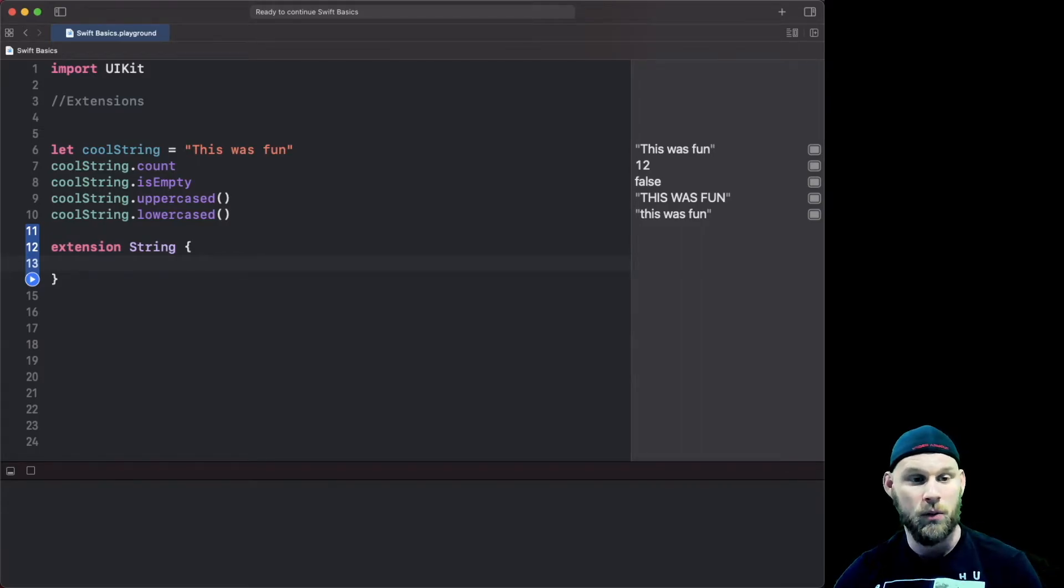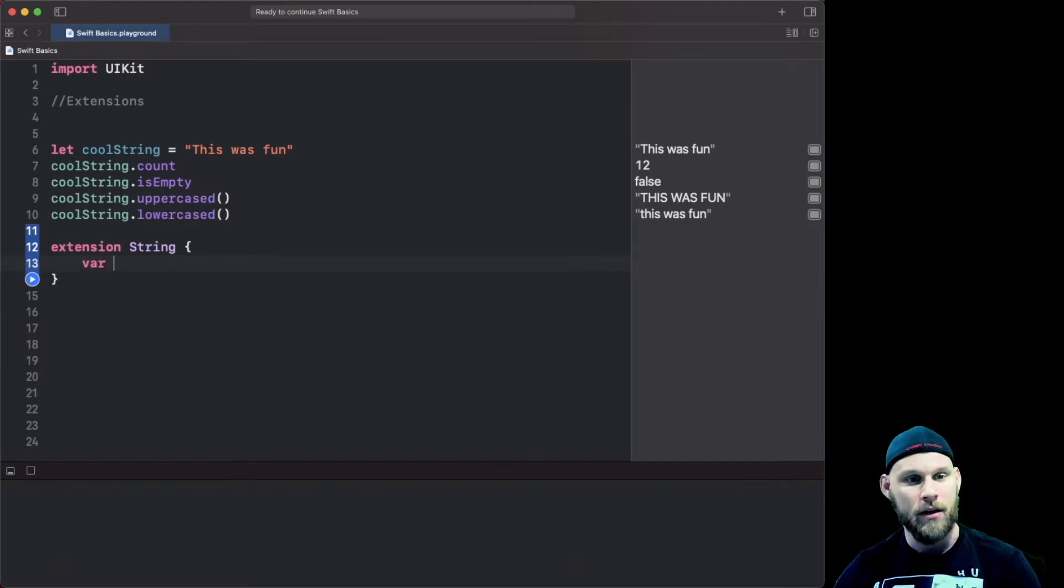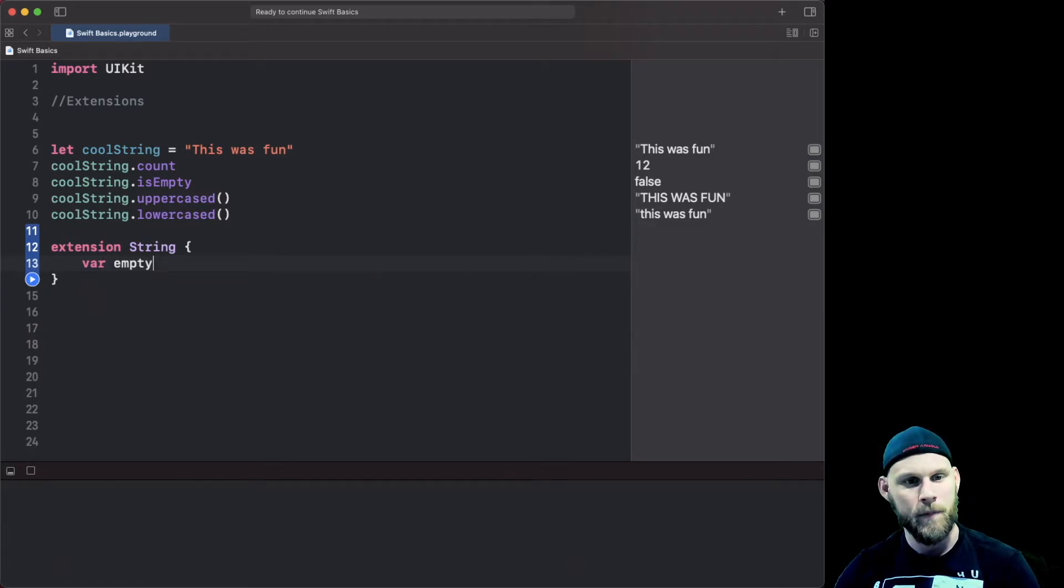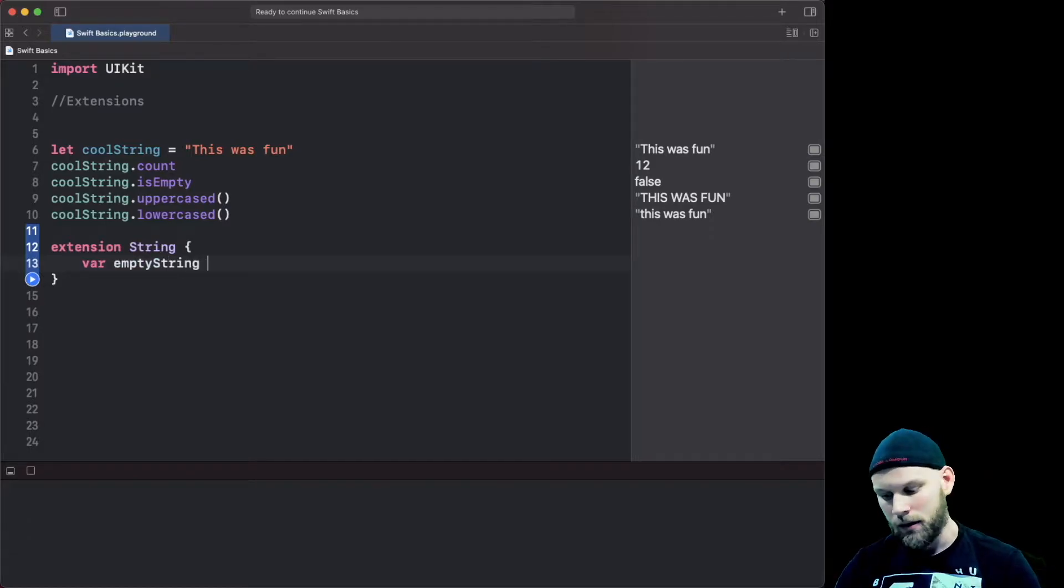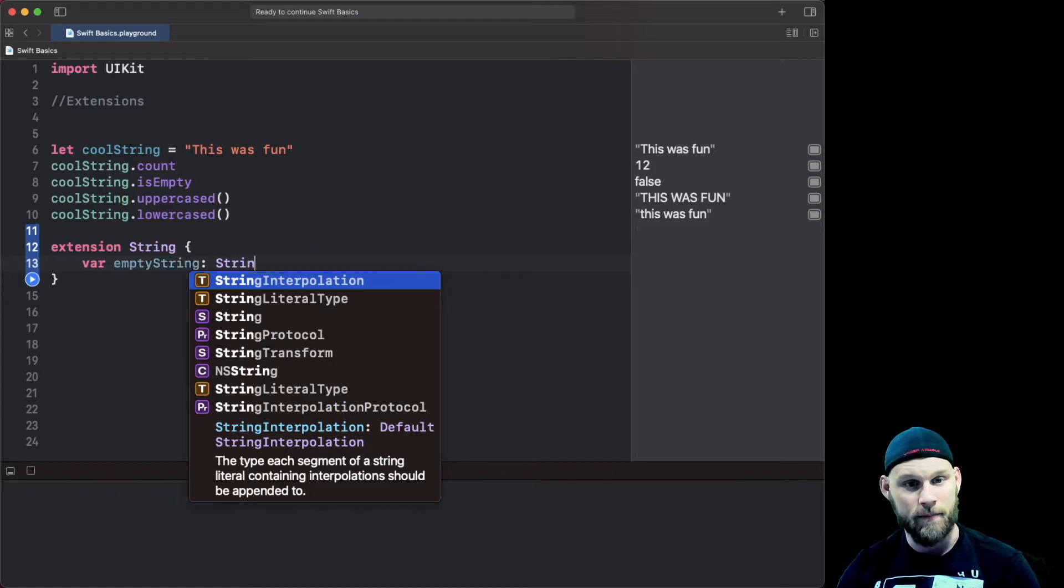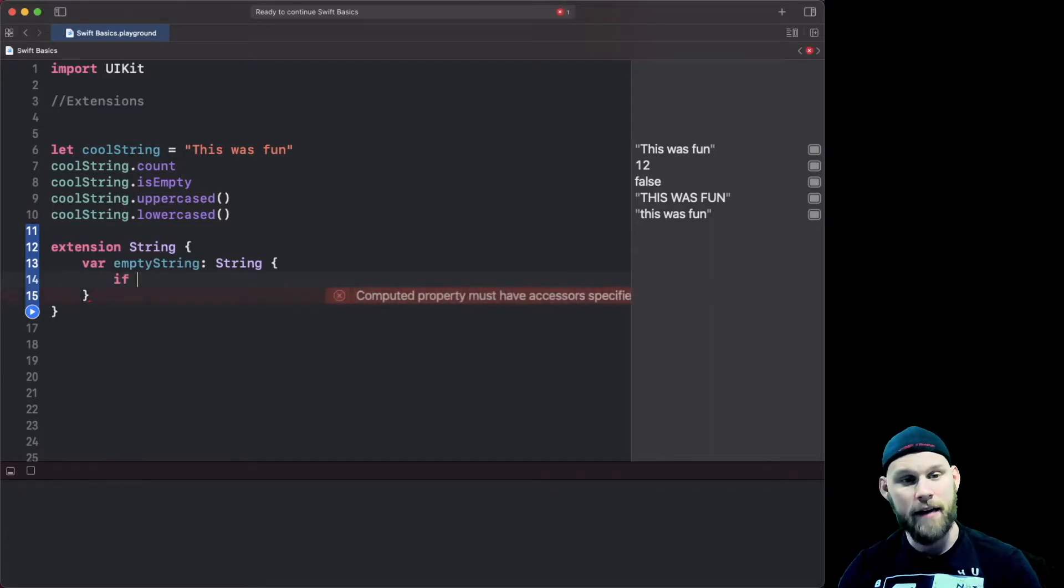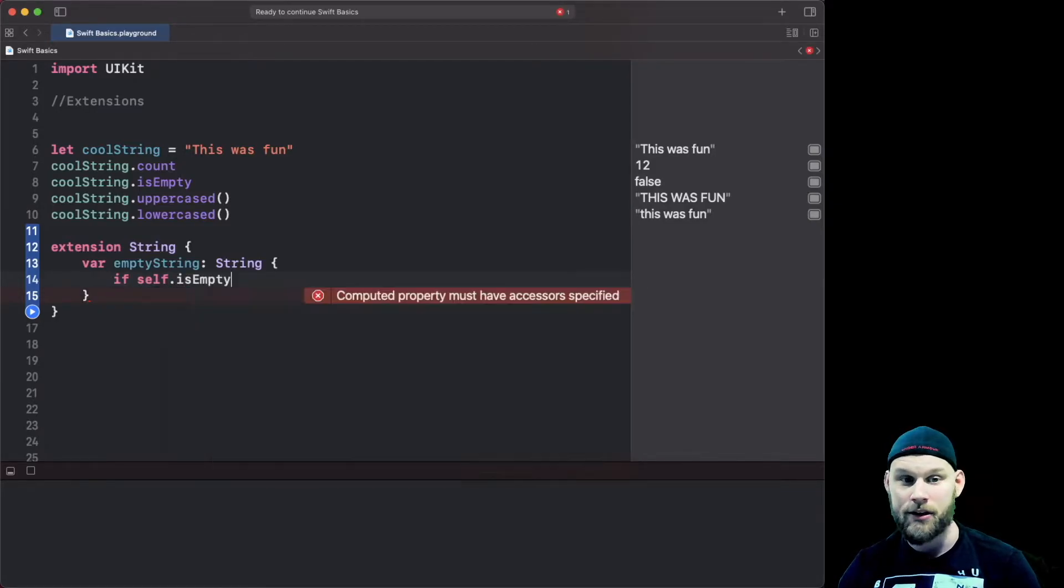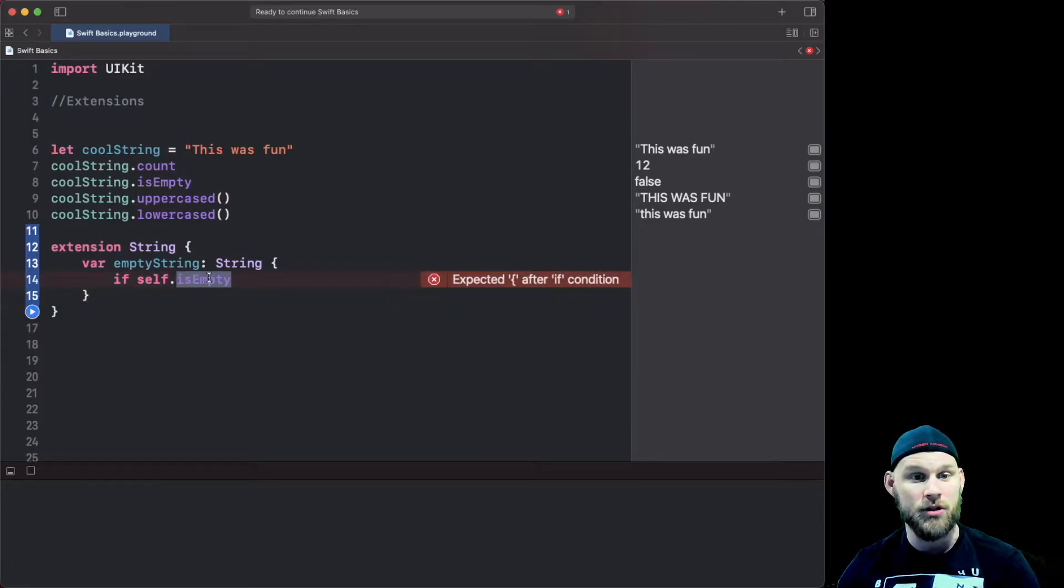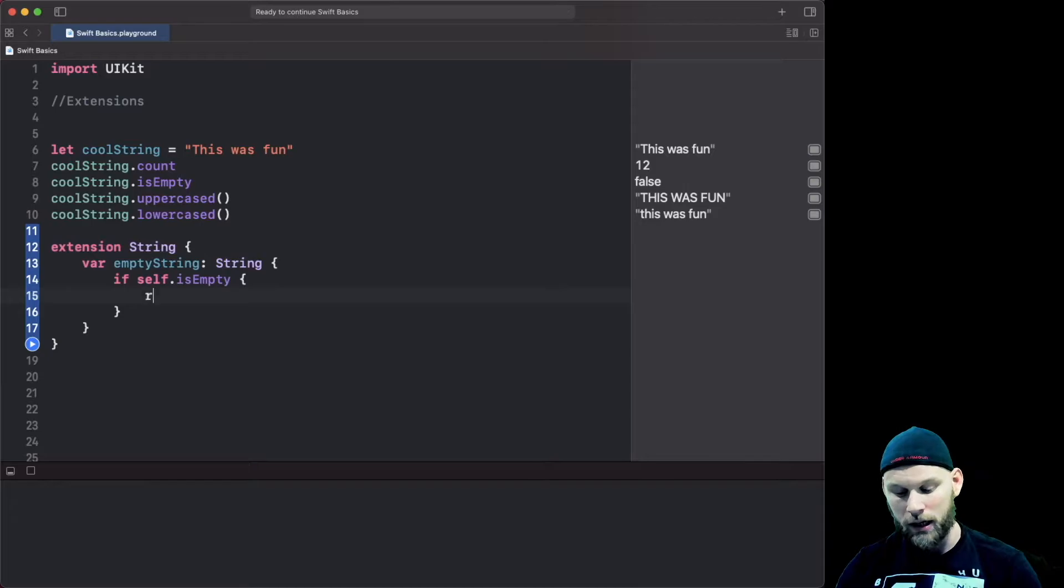So what I mean by that is let's make a property called emptyString and then we're gonna set this to type of string and then we're gonna do brackets again and in here we're gonna say if self.isEmpty and now you know what isEmpty is doing, it's checking hey if this is going to be an empty string or not. If that's true we're gonna return